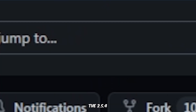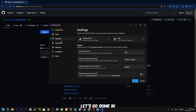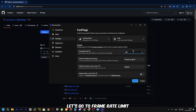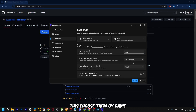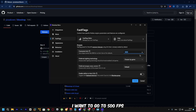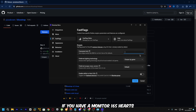Click on it — there we go. Let's go to Frame Rate Limit. If you want, you can set it to 99999, but I'm going to go with 500 FPS. If you have a good monitor — for example, 144Hz — I'll be putting 144.